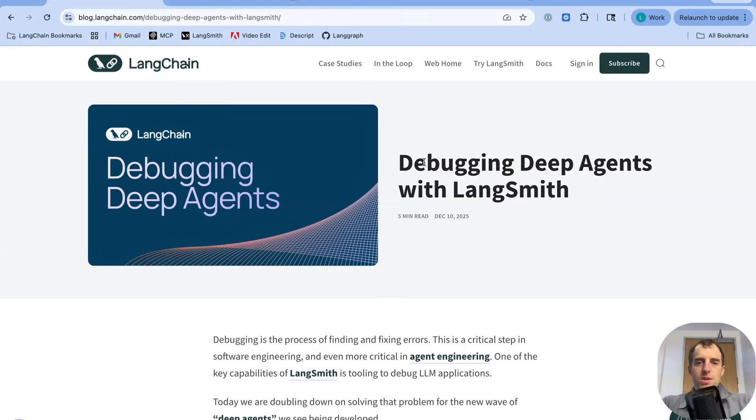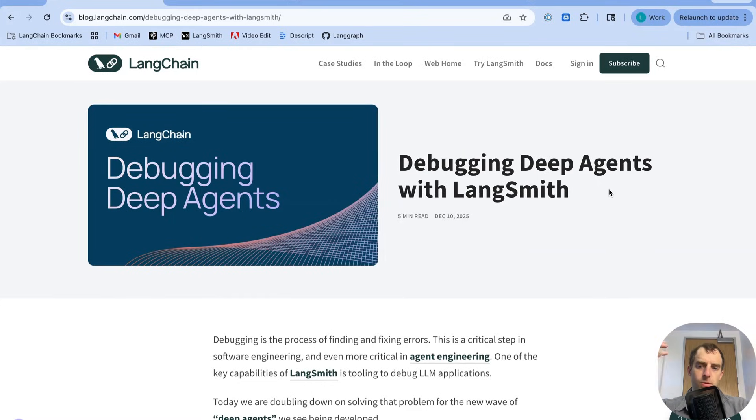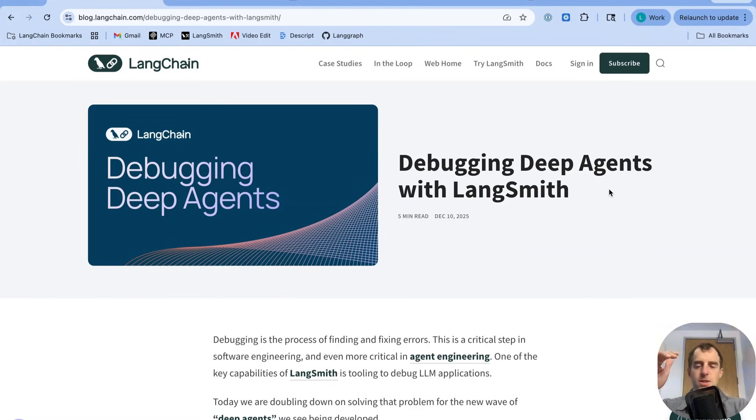Hey, this is Lance. We recently put out this blog post called Debugging Deep Agents with Langsmith. And the big idea here was connecting Langsmith, that's a system of record for your traces, with code agents.